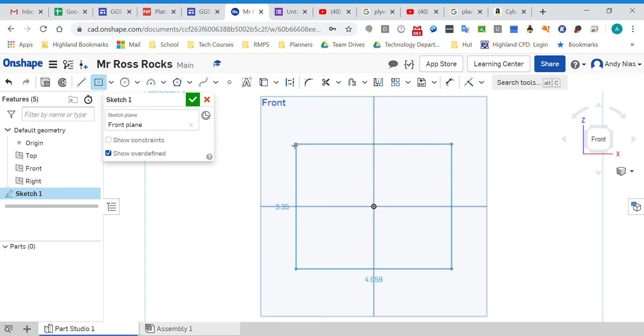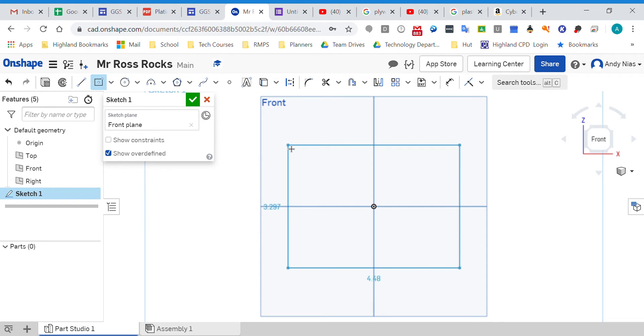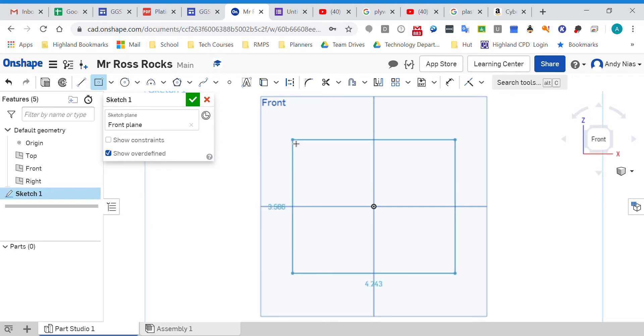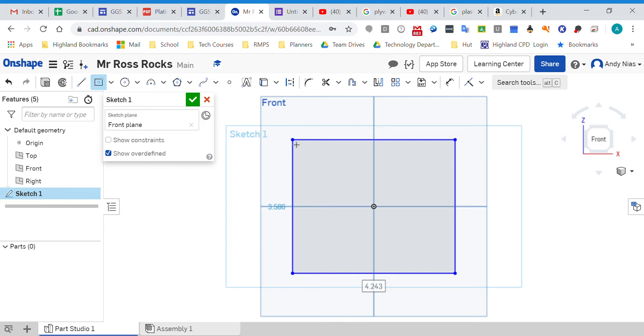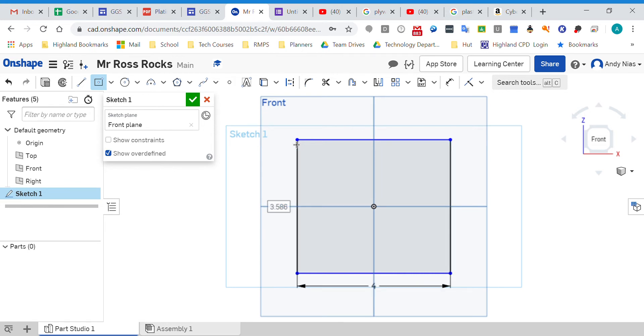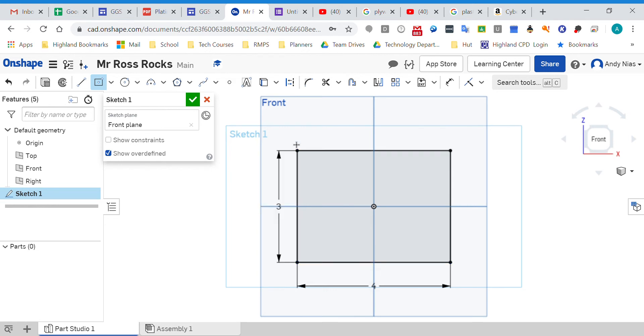I've just started a sketch on a new document and I noticed that the numbers are different - they're smaller. I've got 4.243, and what that's telling me is that I'm actually working in inches. Sometimes when you first start with Onshape, it comes up as being in inches.